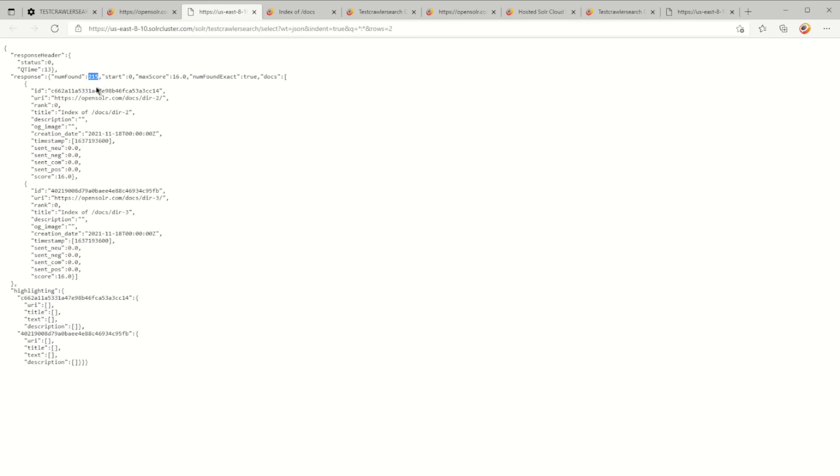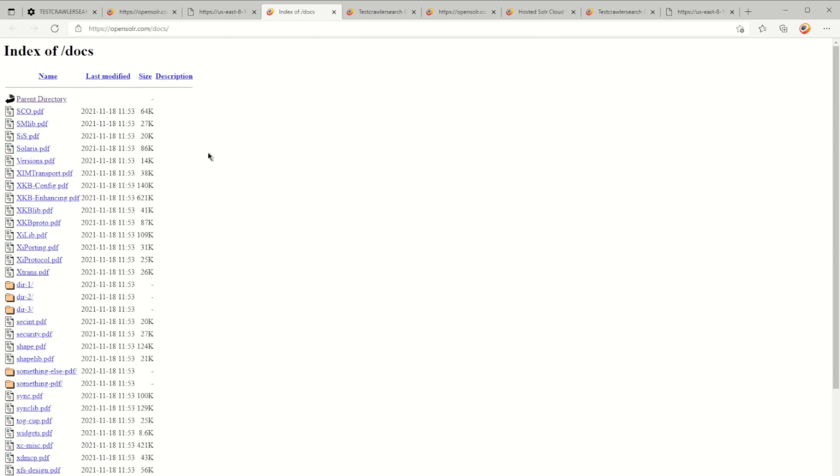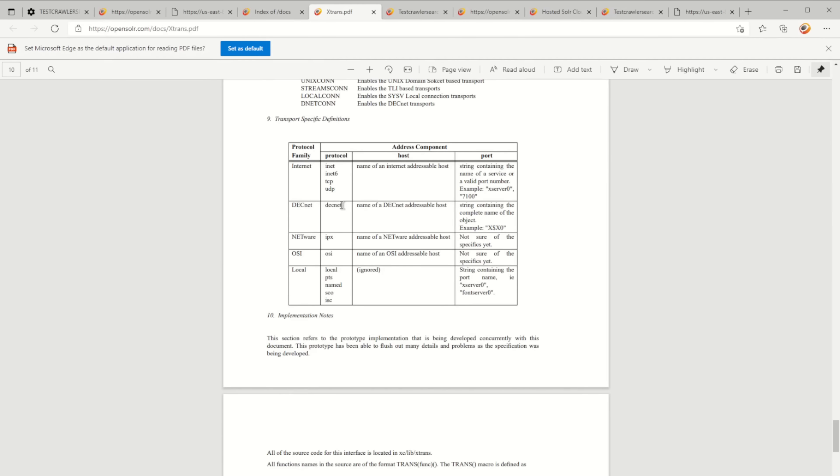Let's just grab one PDF and try to search for it. Let's say I'm going to want to search for something inside of this document. I can search for, let's say, dotnet addressable host.